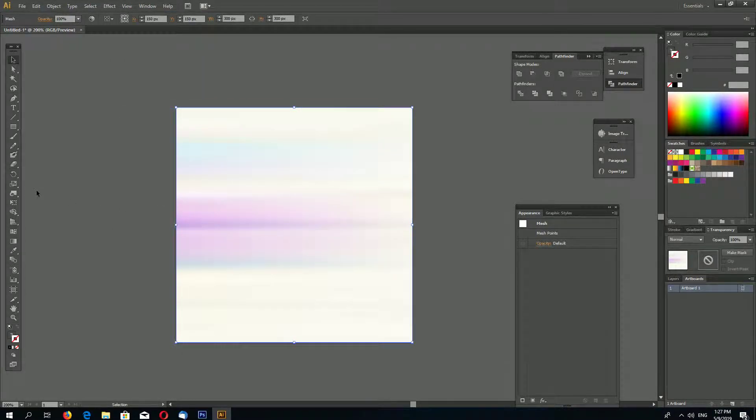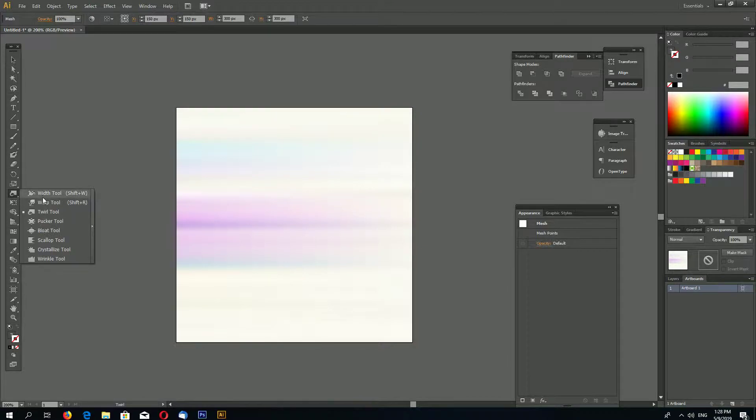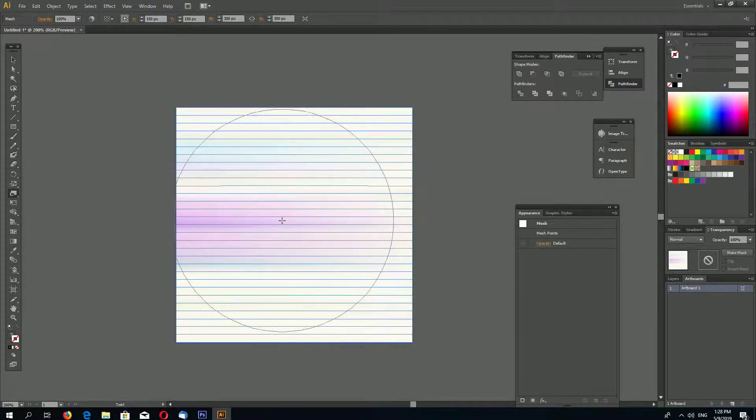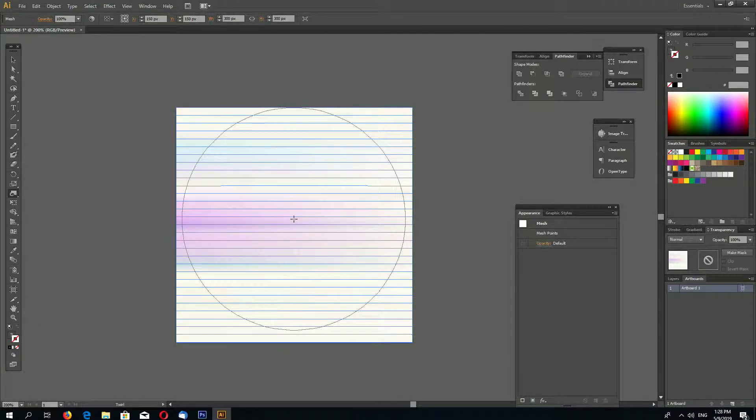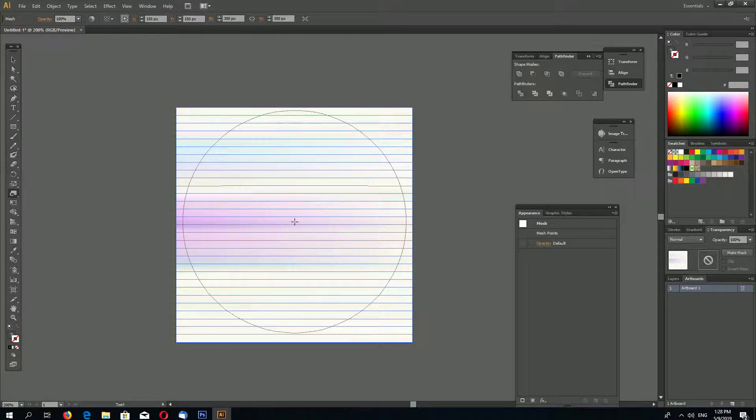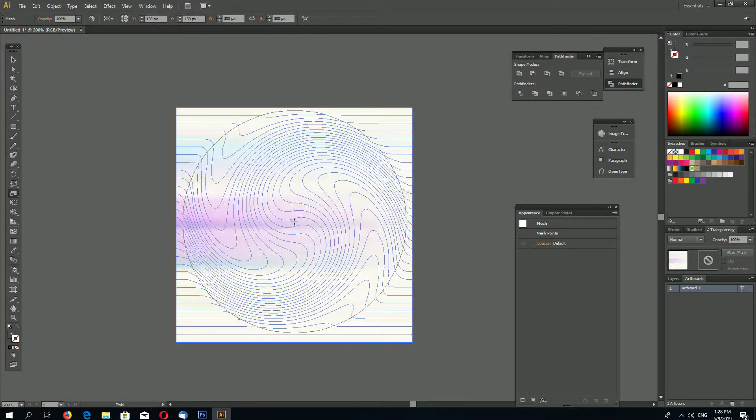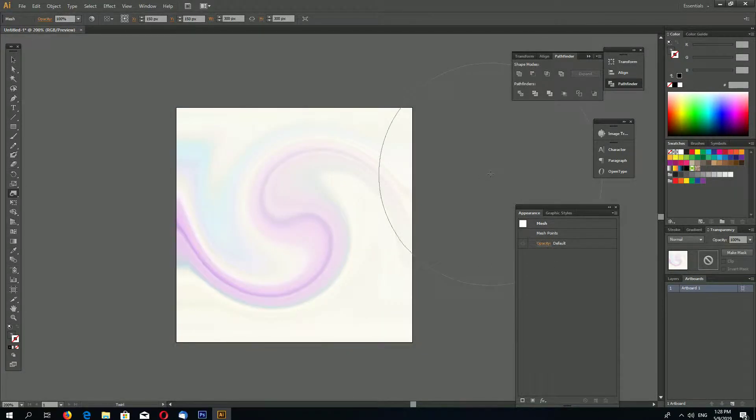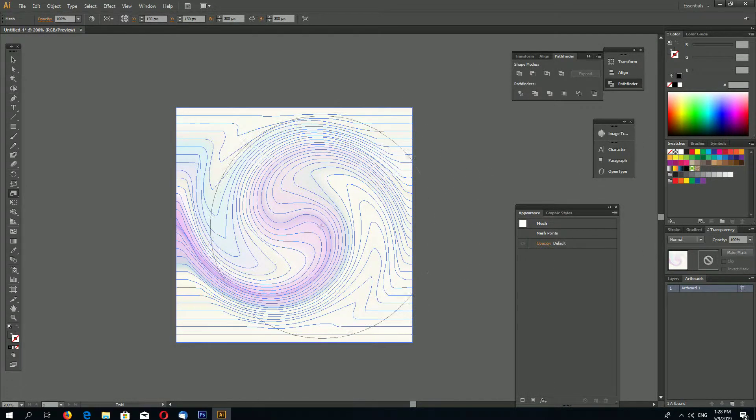Alright, now let's begin. Go to the left toolbar in Illustrator and select the Twirl Tool. Just click and hold for one second, for example.